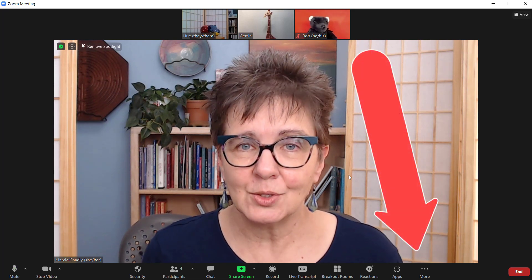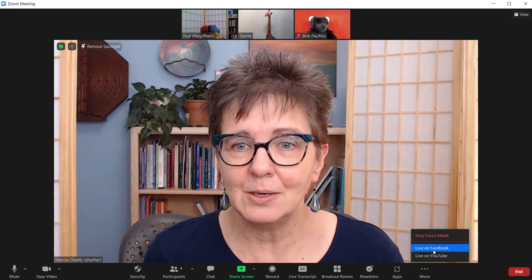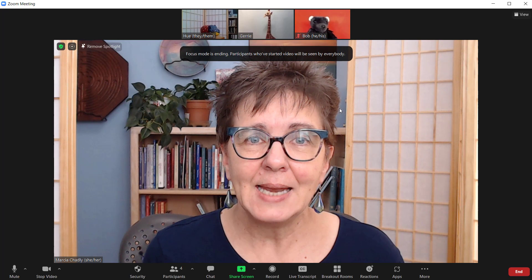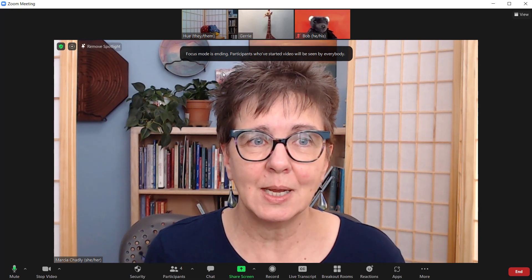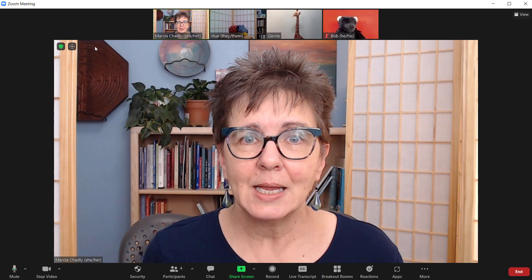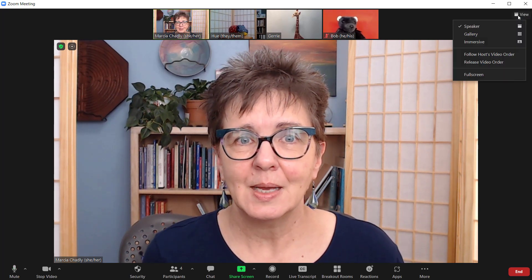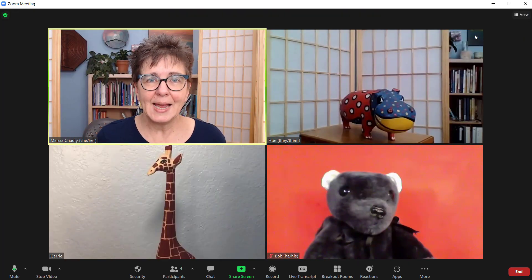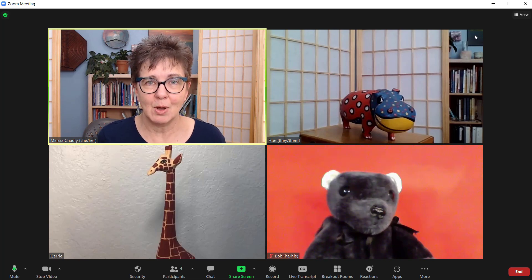Once you're done, you can turn off Focus Mode in the same place in the menu — Stop Focus Mode. Once that's removed, the Focus Mode symbol will go away. I can remove the spotlight, put us back in Gallery View, and now I can go ahead and do more interactive things in the Zoom call — like breakout rooms now that the webinar or presentation is done.